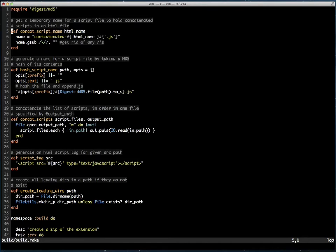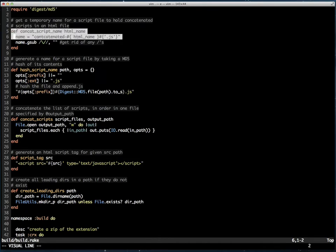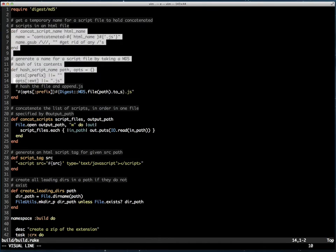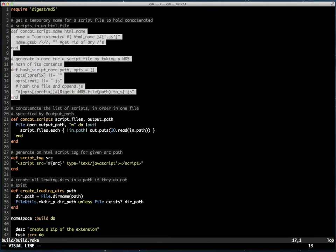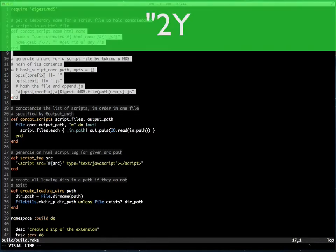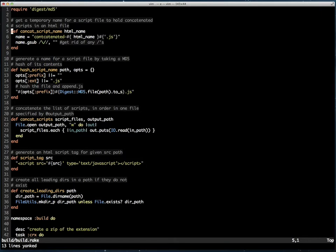I can also yank a block of text spanning multiple lines into a specific register. After selecting visually, hitting double quote 2 capital Y will yank the highlighted lines into register 2.